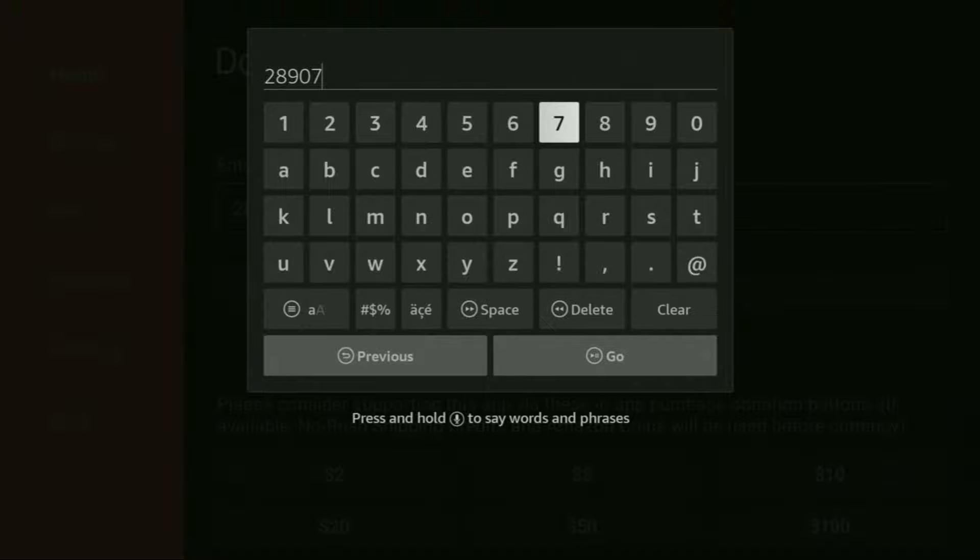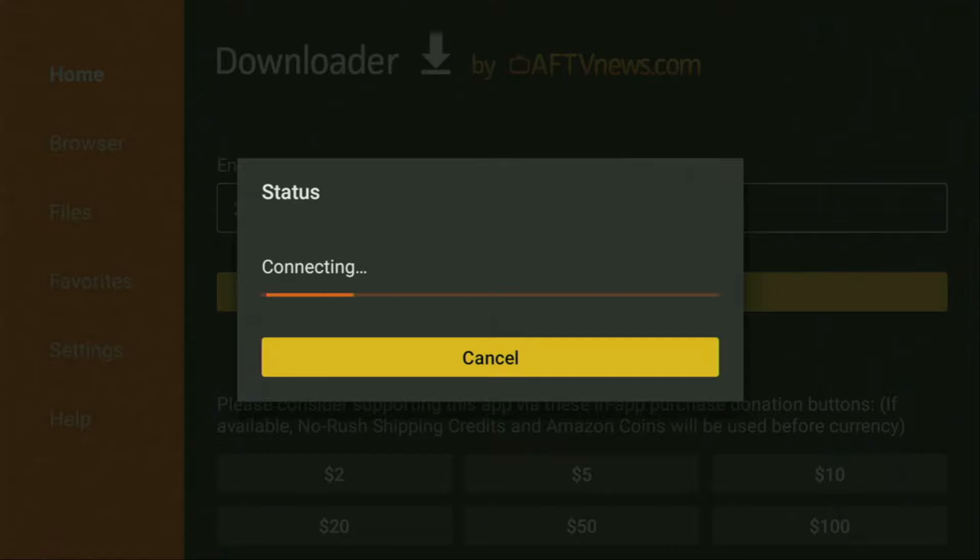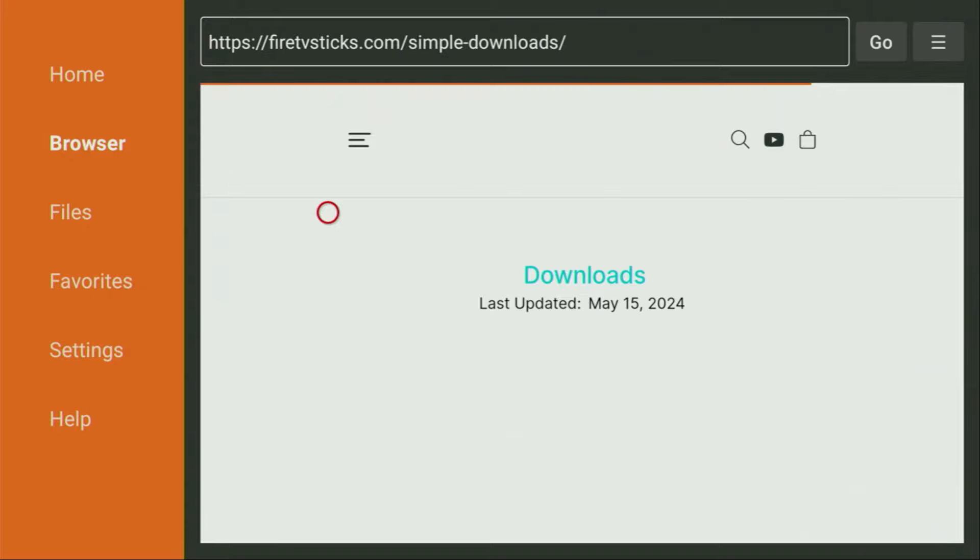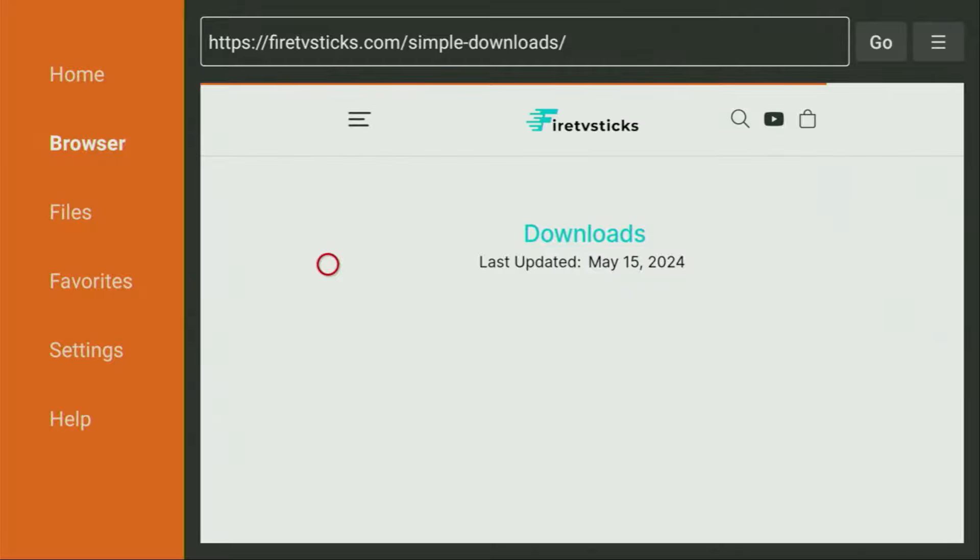Make sure to enter it exactly as you see on the screen and do not make any mistakes, because obviously if you make any mistake, the code is not going to work. After that, we have to click on go and wait until the website opens up for us. And while it loads, make sure to subscribe to my channel for more content on Firesticks, and hit the like button below the video.